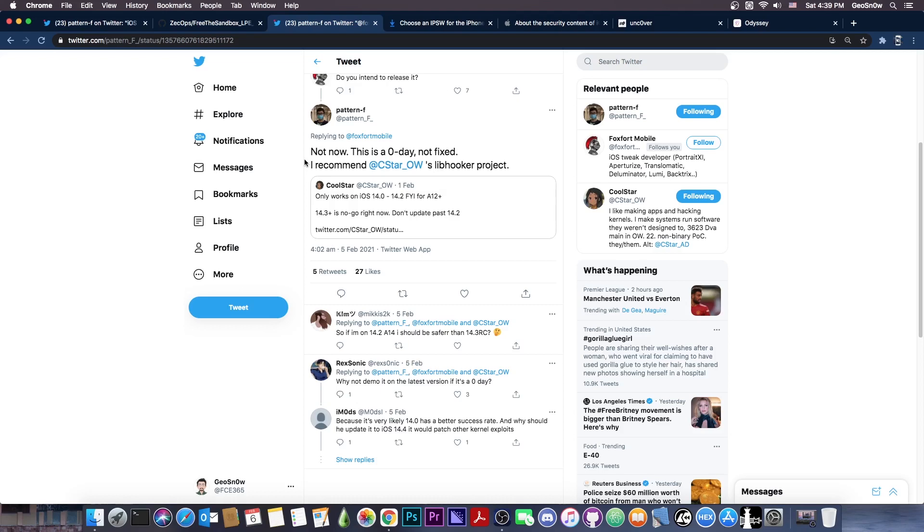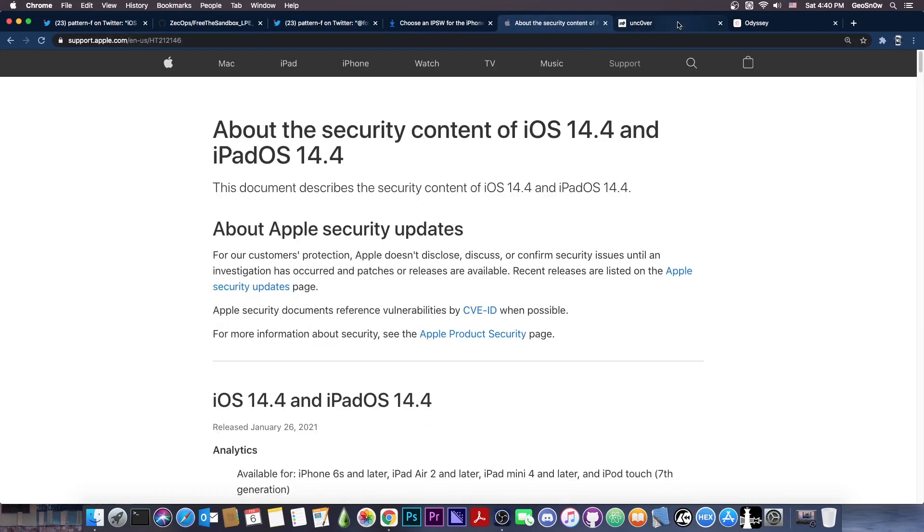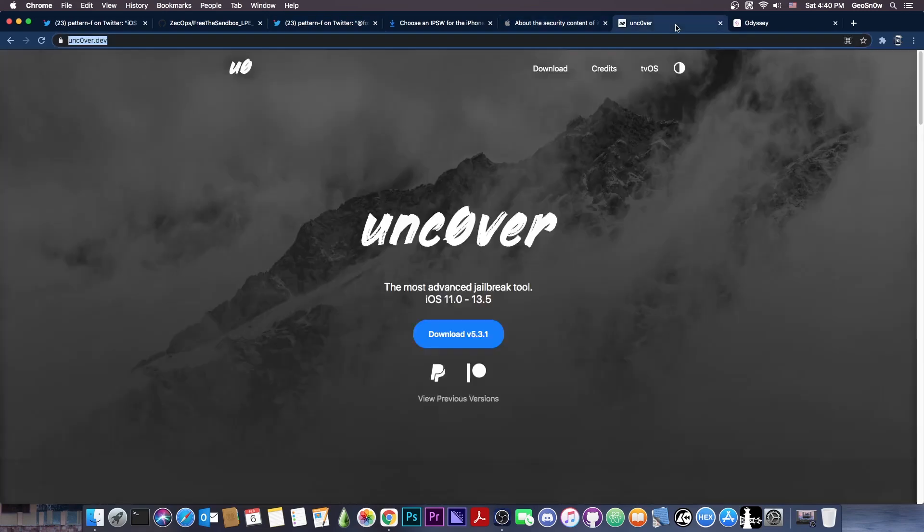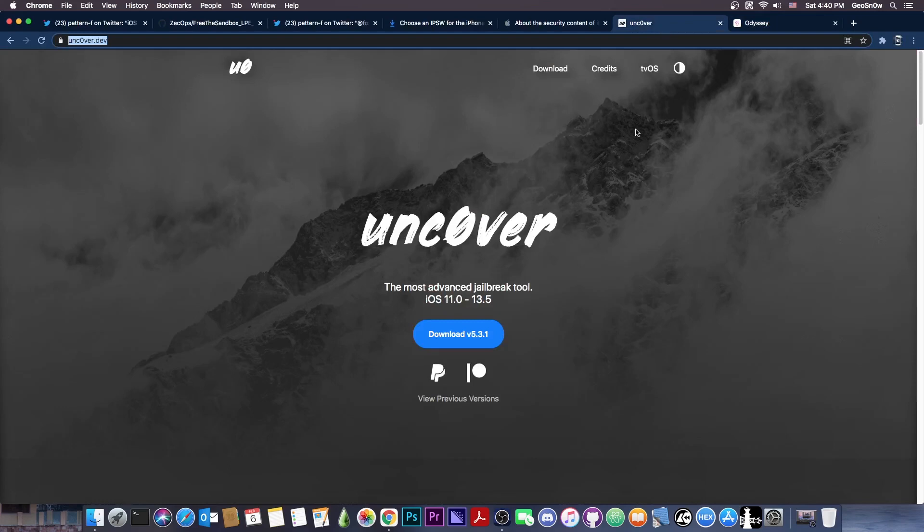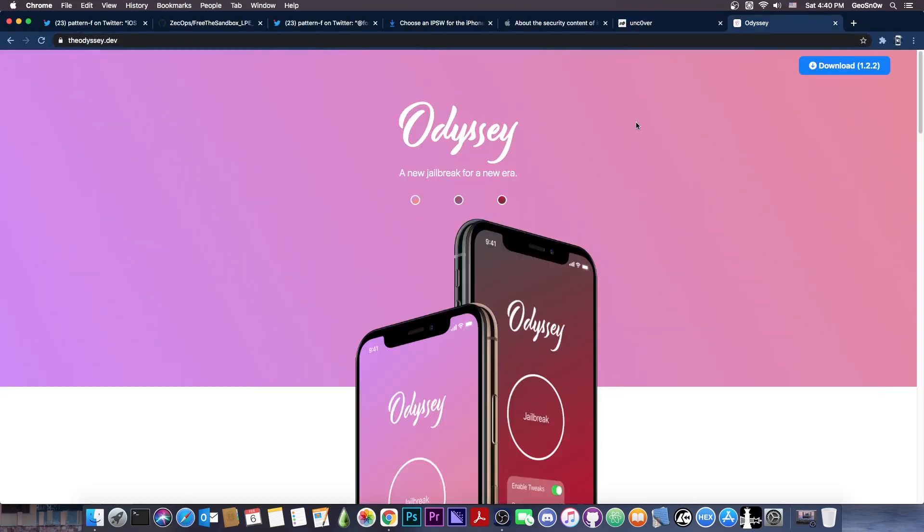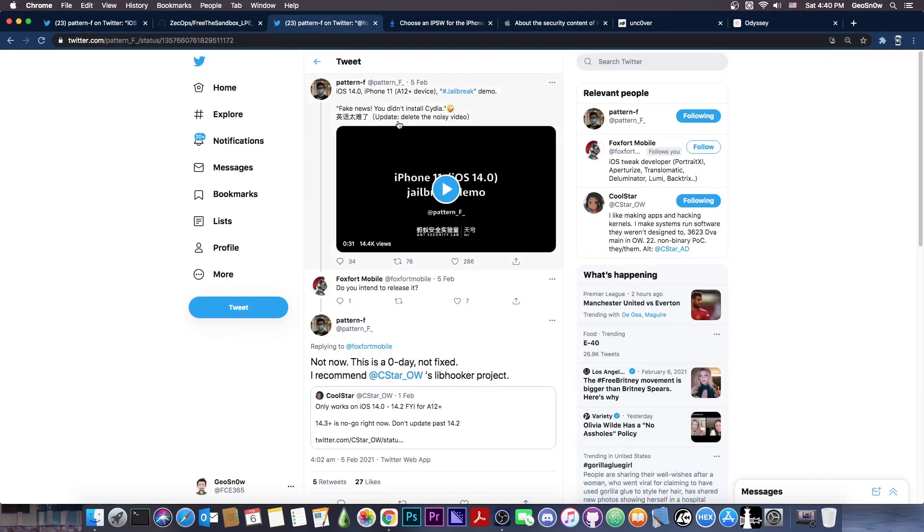It's still a zero day. It still hasn't been patched. So we might get this in the future. We can definitely use that vulnerability to update Uncover or Odyssey or both of them if the Uncover developer, Pound to Own, decides to step back in the community. But Odyssey will very likely get updated if that vulnerability gets released, and I'm pretty sure it will get released at some point.